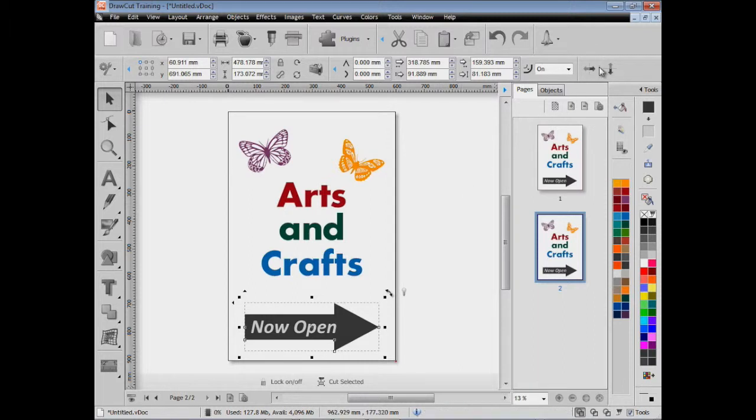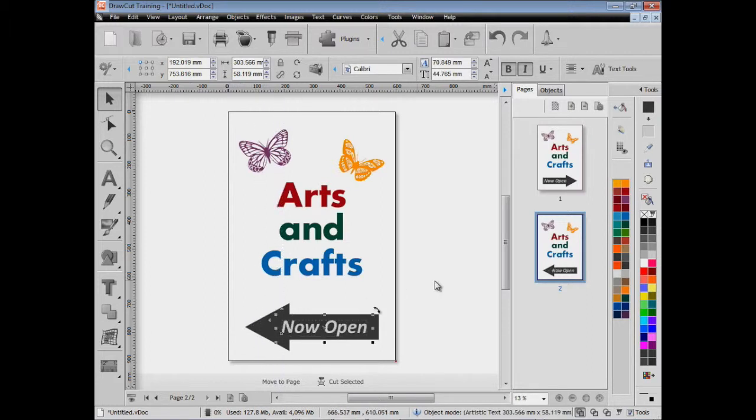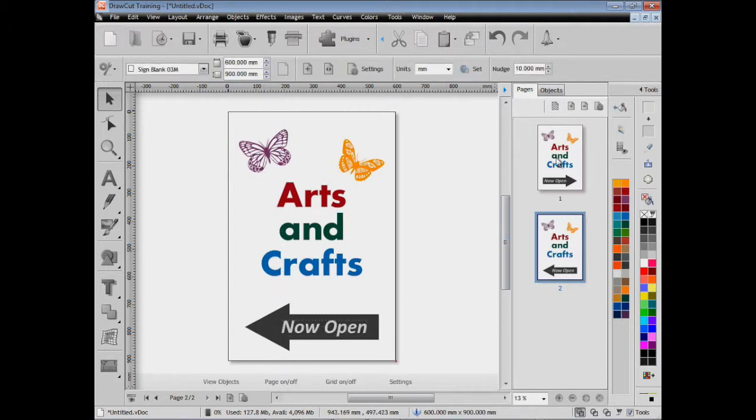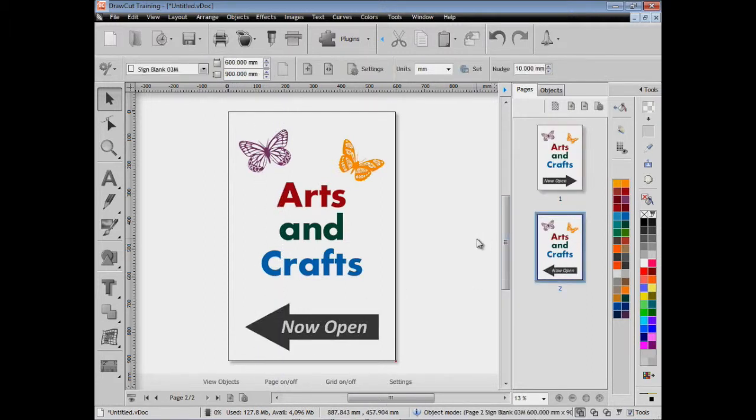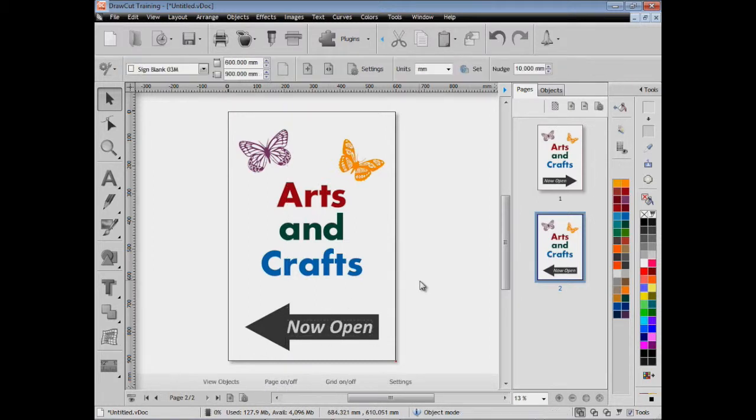All we need to do now is just to mirror this arrow because obviously it needs to face the other direction, and position this text here. Make sure we get that right, it's very important so it looks correct. Just slide it along to the right hand side there, and that's the design of this particular sign and it's good to go.